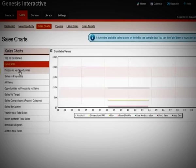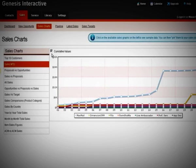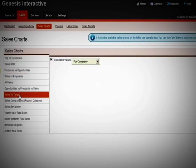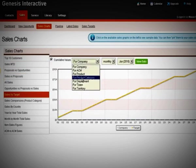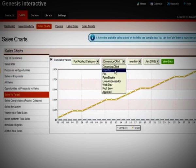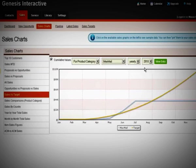With customizable sales dashboards, unlimited custom fields, and so many other features, we've made Dimension CRM flexible enough to fit any business model.